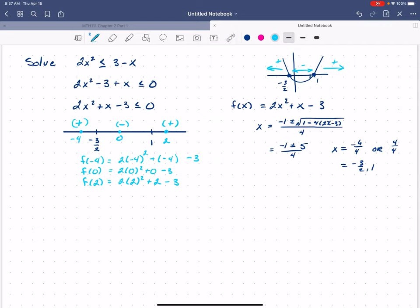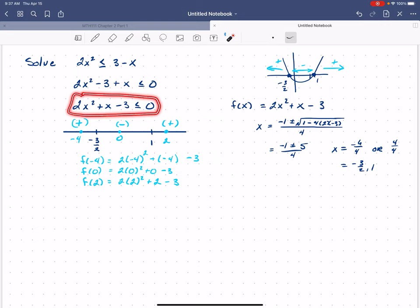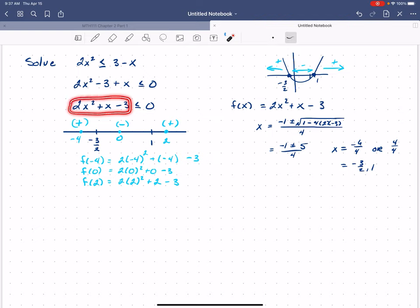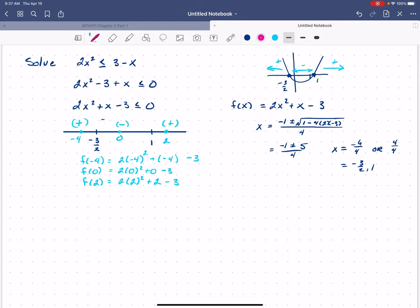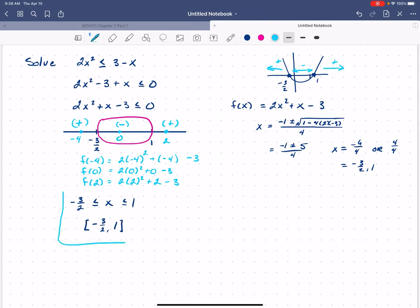So we've created our sign table. The next step is to choose our solution region. This inequality says I want the regions where my functional values are less than or equal to zero, so that means my solution region is the middle one. That means my x's need to be between negative 3 halves and 1, or in interval notation, [−3/2, 1]. That is the solution to the original inequality.